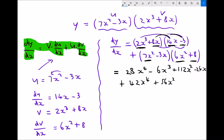Now I'm going to move on to the minus 3x. I've got minus 3x times 6x squared is minus 18x cubed. And finally I've got the minus 3x times 8 which is minus 24x.